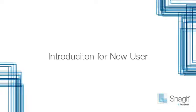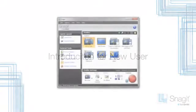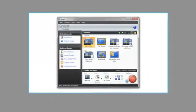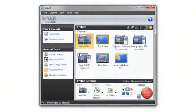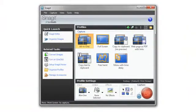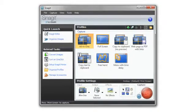Snagit makes it easy to take a picture of your screen, edit the image, and send it to an application or website. Let me show you how.